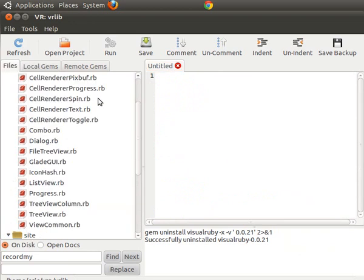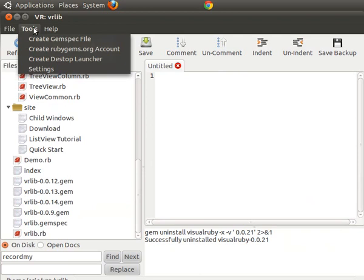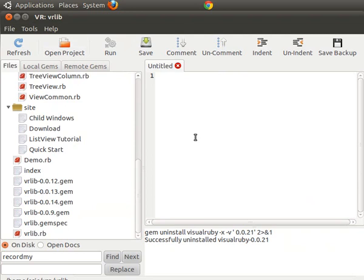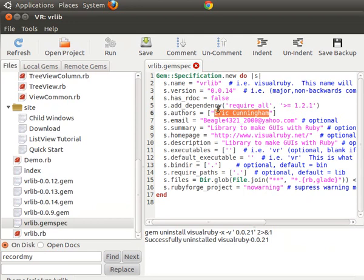Now we'll try uploading a gem. The first thing you can do is create a gem spec file. I already have one created that I've edited to my liking, but if you select 'Create Gem Spec File' it will load up a window where you fill out things like your name and any dependencies. For example, require_all is one of the dependencies of Visual Ruby because we use that to require everything into the program.